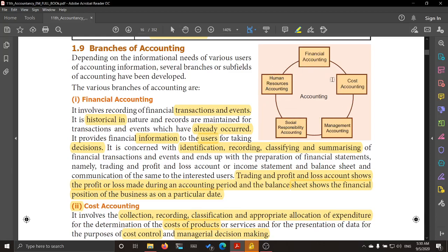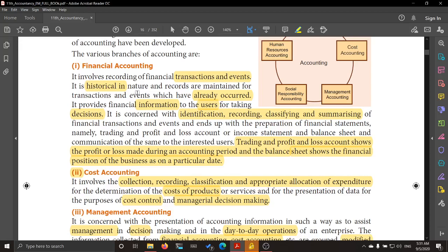First, let us take financial accounting. What do you mean by financial accounting? In financial accounting, the transactions of a business are recorded. We saw the two types of transactions: cash transactions and credit transactions. Those transactions which are recorded are historical in nature — that is to say, what has already happened in the firm.